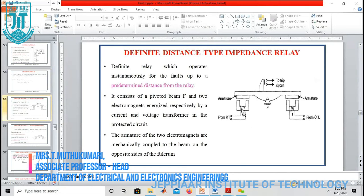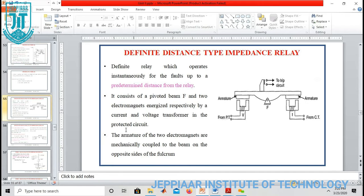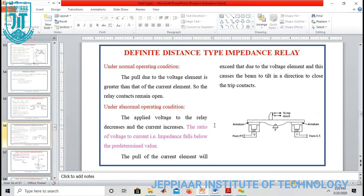This is the structure of the definite distance type impedance relay. Here also we have two coils — voltage coil and current coil, or voltage element and current element. This is excited by a potential transformer and this is excited by a current transformer. We have two armatures — armature one and armature two — and the armatures of the two electromagnets are mechanically coupled. Under normal operating condition, the pull due to the voltage element is greater than the current element side.